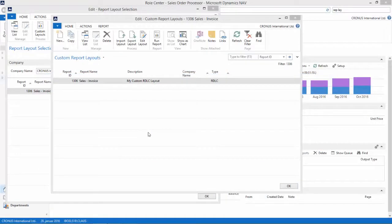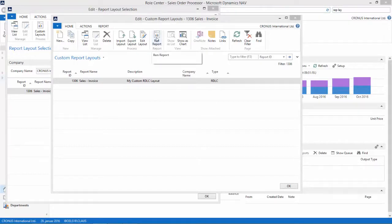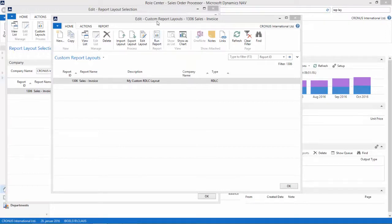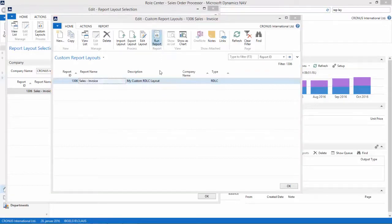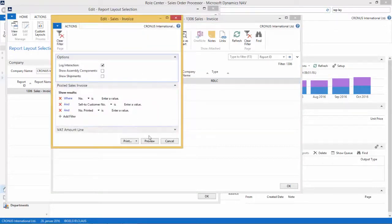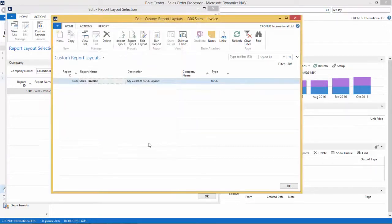So back in NAV 2015, we have now imported our layout. Let's verify the report. Before we actually make it active, we want to verify it. We are now in the custom report layout page. This is not an active report yet, so let's just verify. I run the report and click preview.